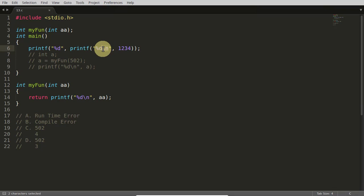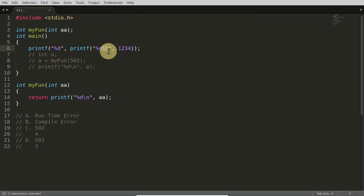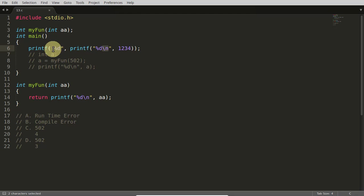So it printed one two three four and this newline character. So in that case it became five: one two three four and this one, including five.